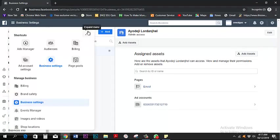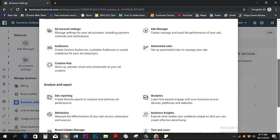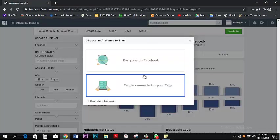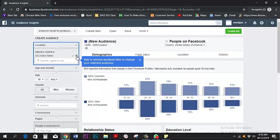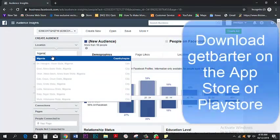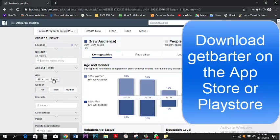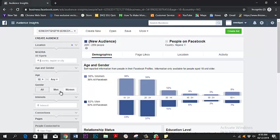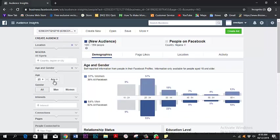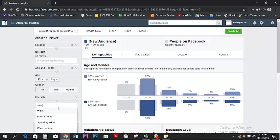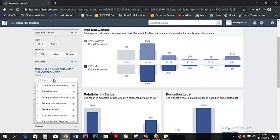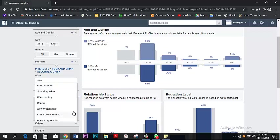Here we're going to use the Audience Insight Tool — this tool is the holy grail of Facebook marketing. It helps you target the specific people who are interested in your products. I picked everyone on Facebook, then chose Nigeria as the country, and set the age range to 25 and above, because I believe people of that age are generally working class. For this tutorial I want to advertise wine, so I'm picking people interested in alcoholic wine, food and drink, or wine.